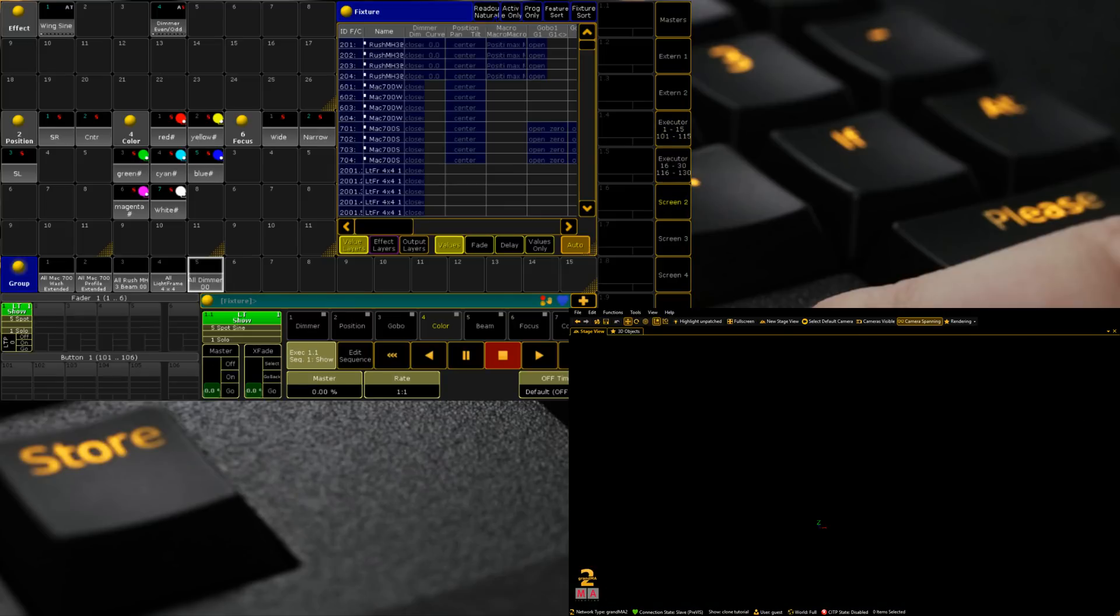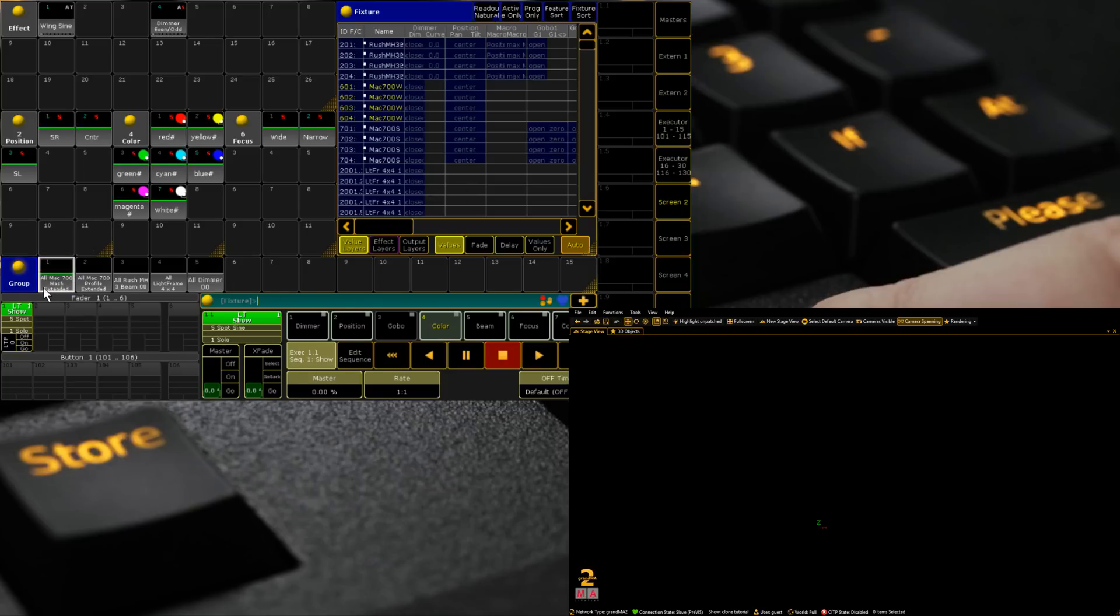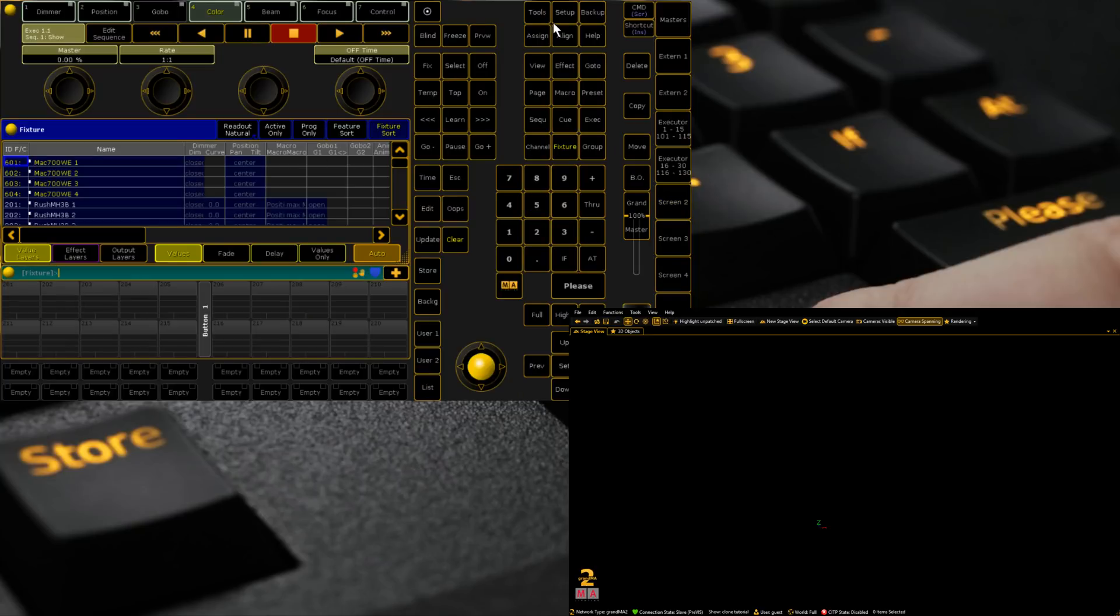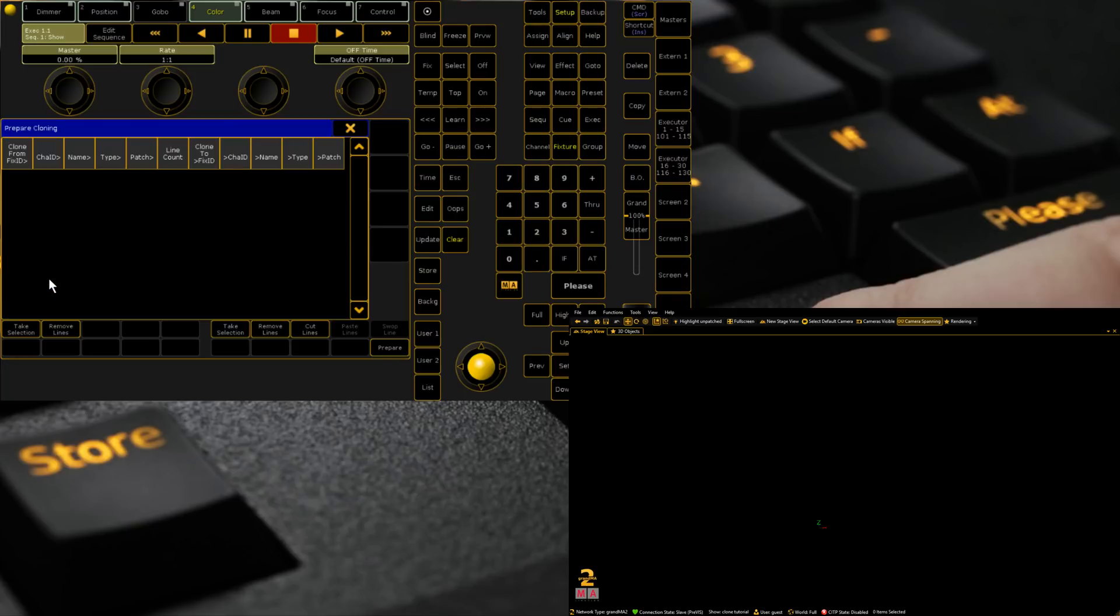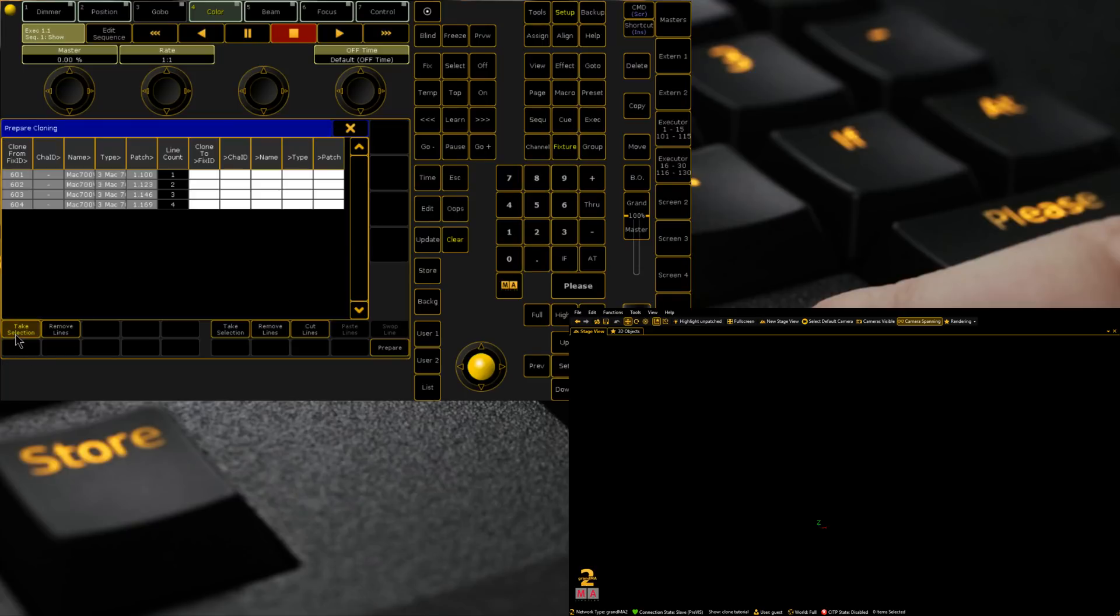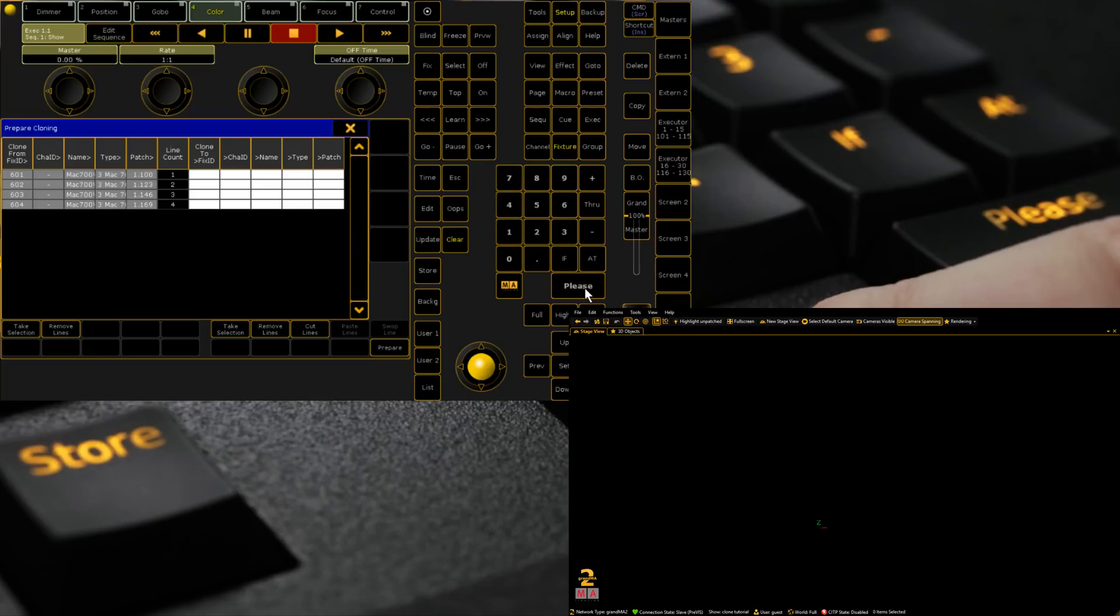So the process of cloning is incredibly simple. You click on the origin group or you type the fixture numbers you want. So if I was going to type them in it would be in this case 601 through 604. You then go command or click on setup if you're on a desk, go to cloning, click take selection, clear once, and then type in the fixtures we want to replicate, so 701 through 704.